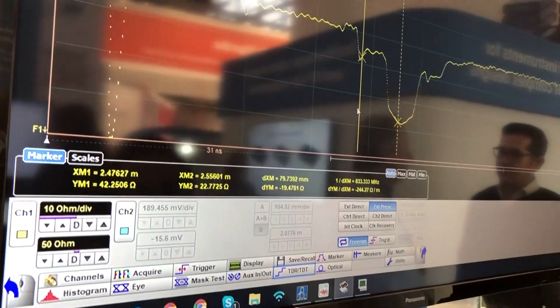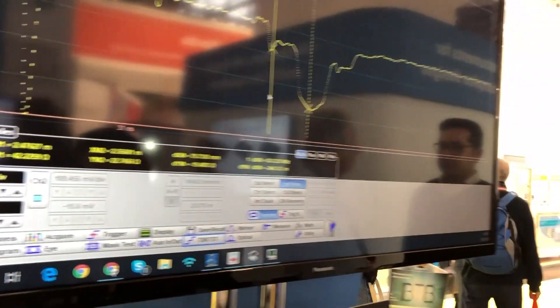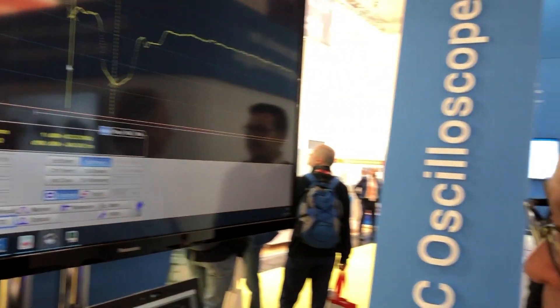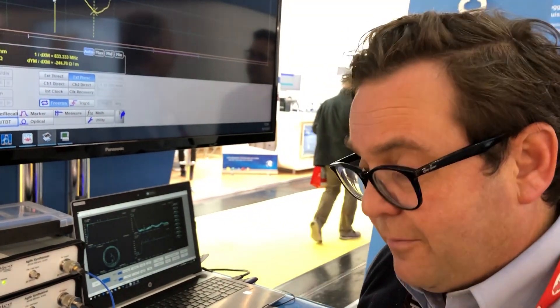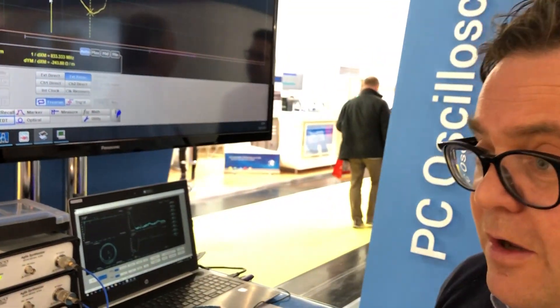Pico Technology have TDR capability built into their 9000 series of oscilloscopes. Alternatively, you can buy an individual pulse generator that will connect and be operated through our 9000 range of sampling oscilloscopes from Pico Technology.